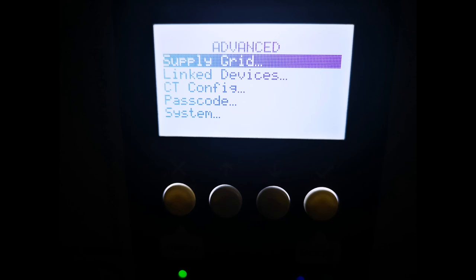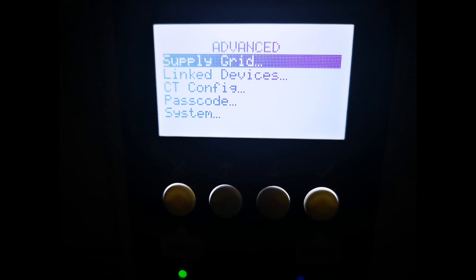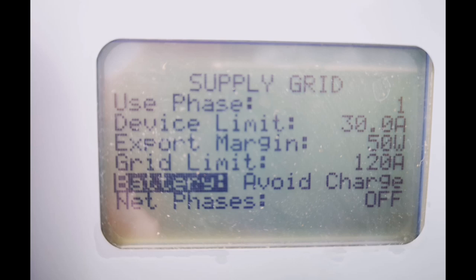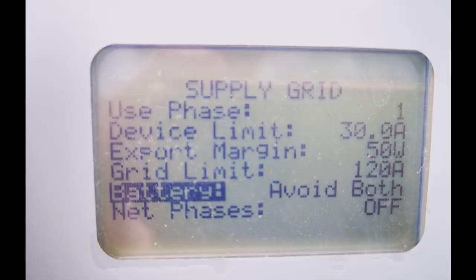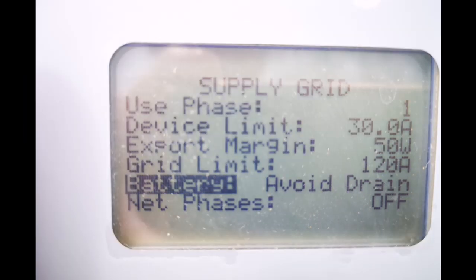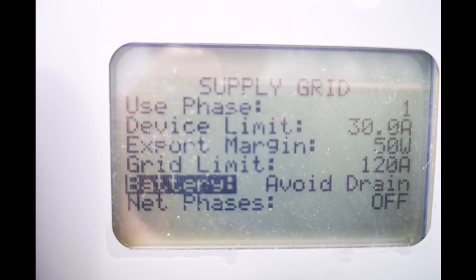And then the battery parameters themselves. So back into advanced, into supply grid, and change the definition of the battery to either avoid charge, avoid drain, or avoid both. I use avoid drain, but I have tried avoid charge. The way that's working is it's stopping the battery from charging so it's using the energy in the Eddy and Zappy instead.